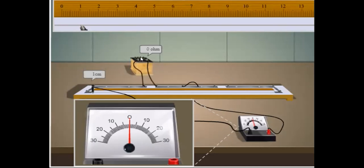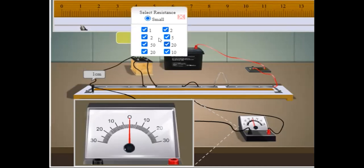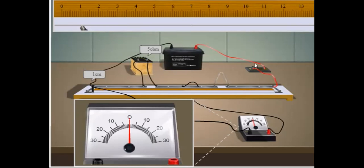In the left gap, I'll keep a resistance box from which we can take out some known resistance. In the other gap, there is a wire which has resistance. There is also a switch to turn the circuit on or off. Now, in order to begin the experiment, let's start.